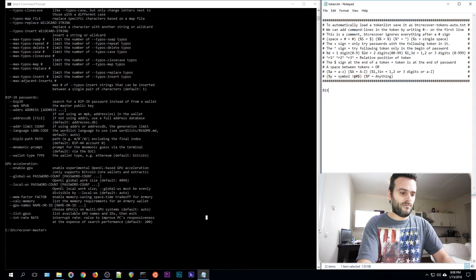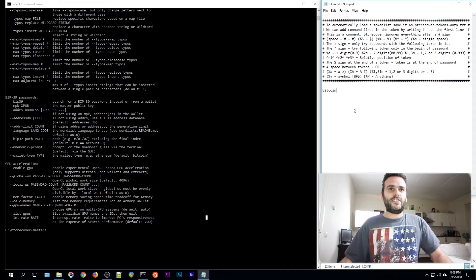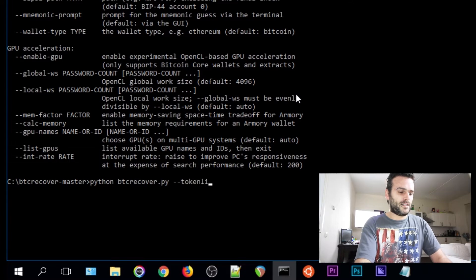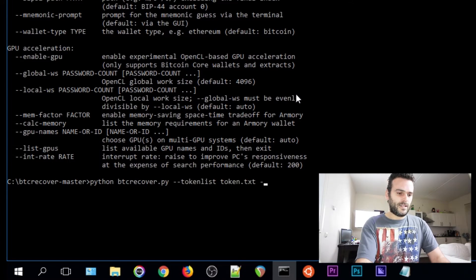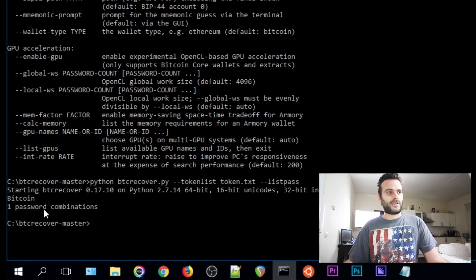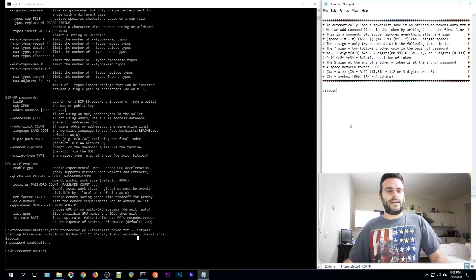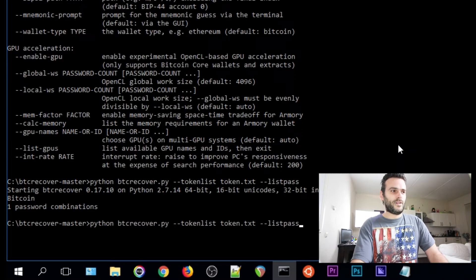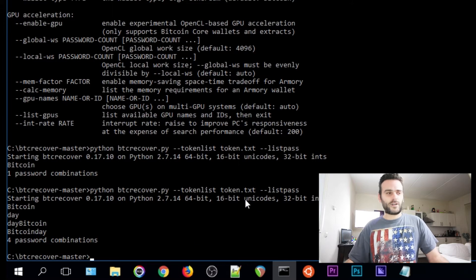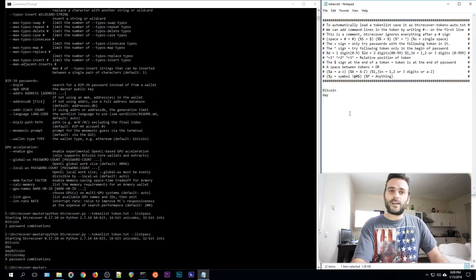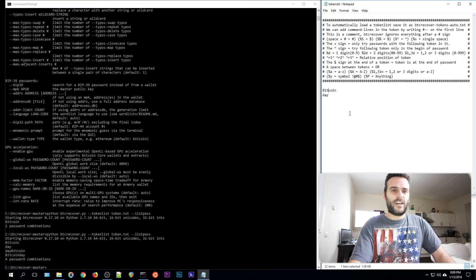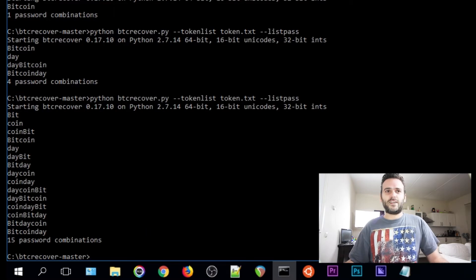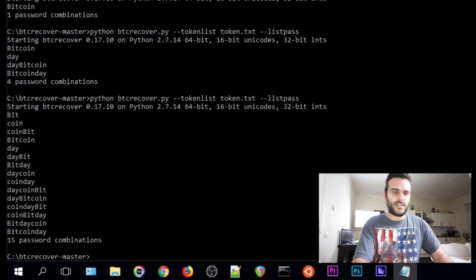Let's just read what I wrote down. To automatically load a token list, save it as btcrecover-token-auto.txt. So that's what we can do next, but first let's check if it's working. Let's write bitcoin, save it. Let's add the token list token.txt and show us the password. So we have one password here: bitcoin. It is working as you see now. If we write something more like day, save it, rerun the program, we see four combinations. You see we have one token, two tokens, four combinations: bit day, day bit. If we add another token, let's divide bit and coin, save it, check this. Now it's 15 combinations. So you see it's exponentially growing.